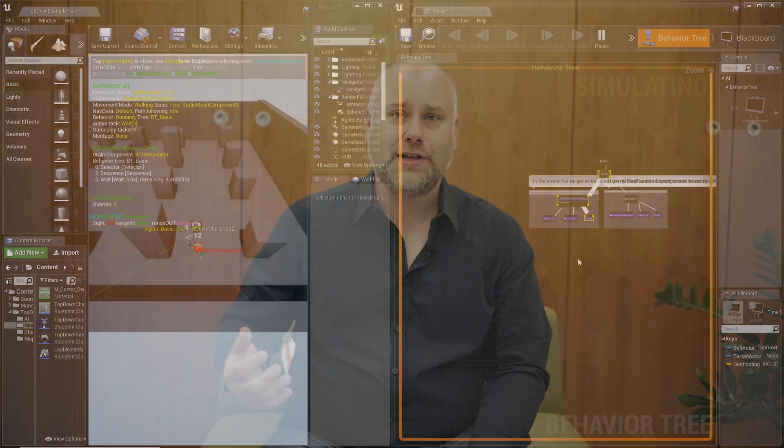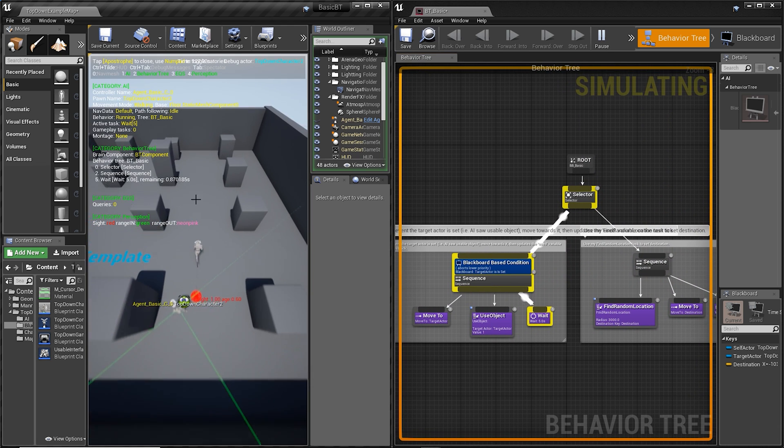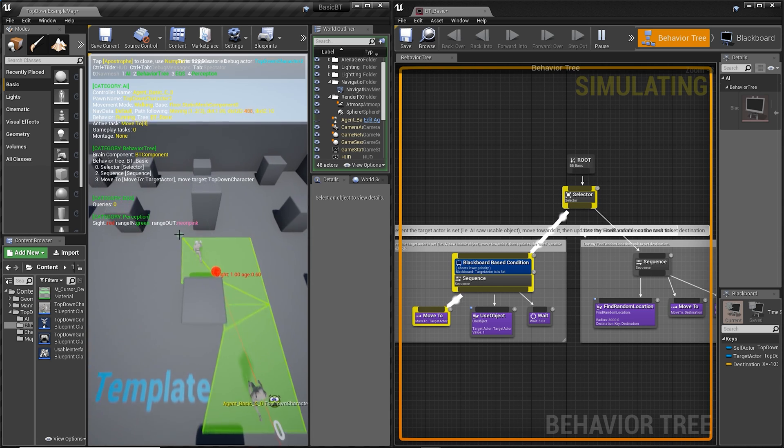Behavior trees are pretty much a standard for controlling non-player characters in games today. They're available to use as part of the Unreal Engine, and even then a lot of big AAA studios build their own implementations. A big reason for this is that behavior trees are really accessible for designers, and that's really important for any artificial intelligence tool for games. We want designers to make the best game they can, and by giving them useful and accessible tools, you're going to help them make that a reality.